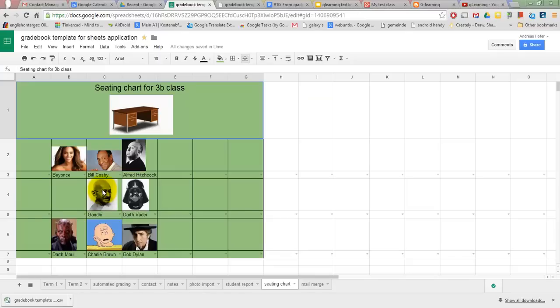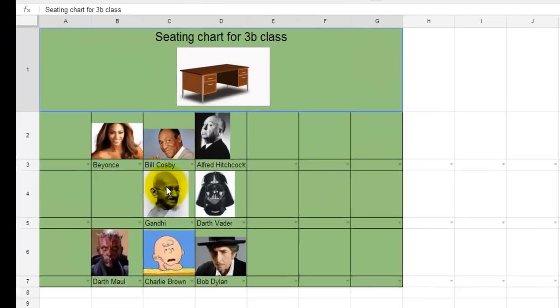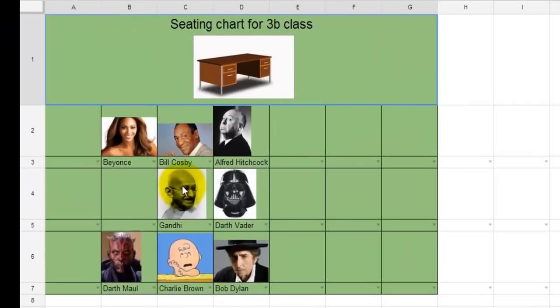Using pretty much the same formulae, I can conveniently create a seating chart. All you need to do to place or move a student is to choose the name from a drop down list.